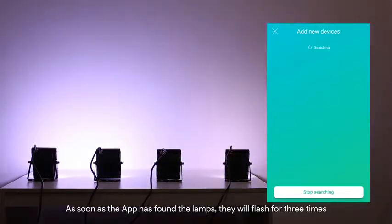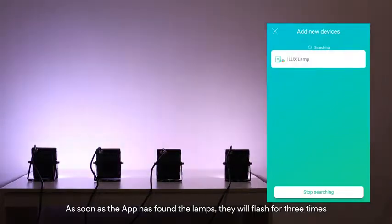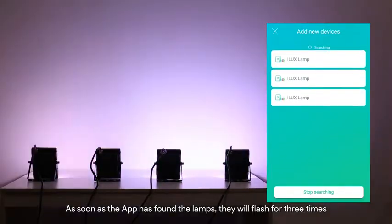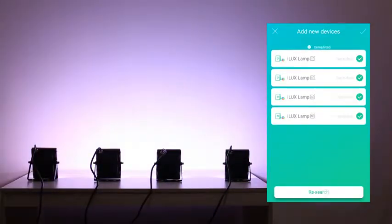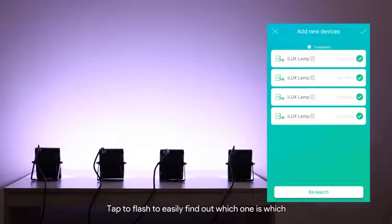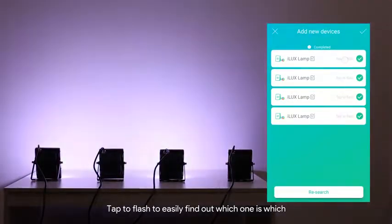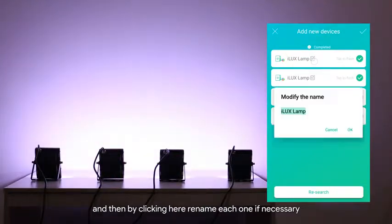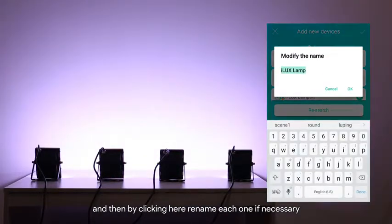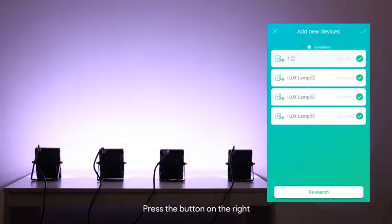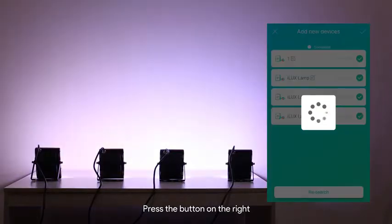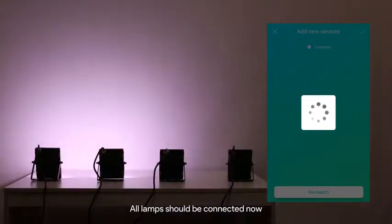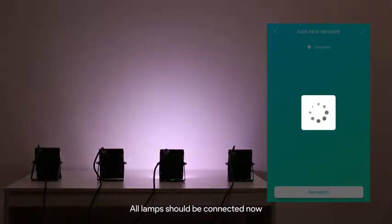As soon as the app has found the lamps they will flash 3 times. Tap to flash to easily find out which one is which and then by clicking here rename each one if necessary. Press the button on the right. All lamps should be connected now.